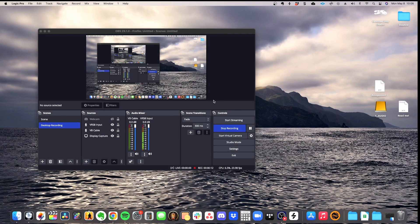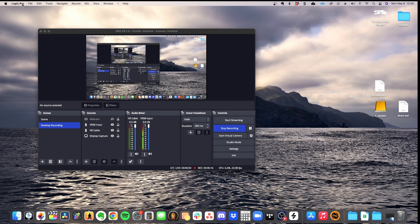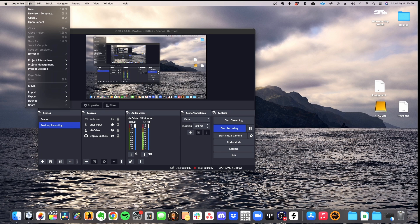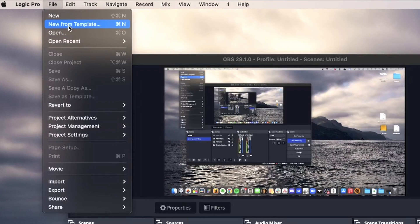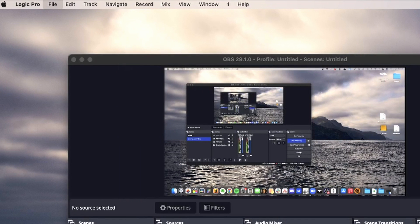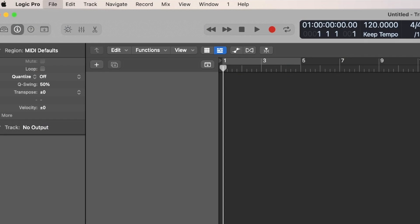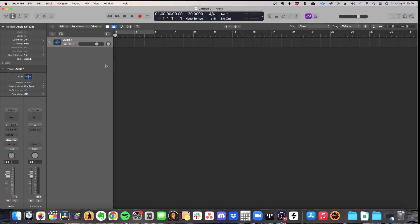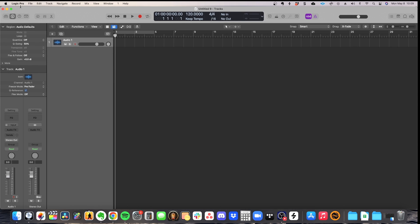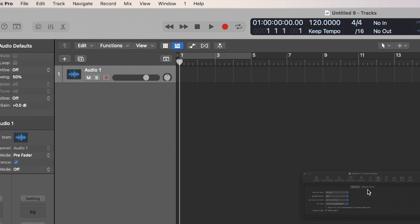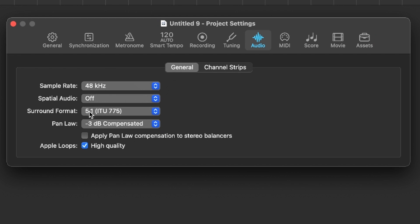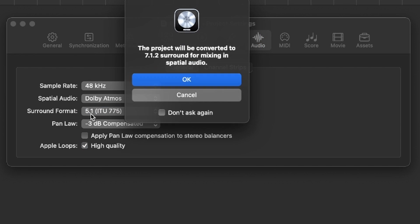So to start your mixing Atmos project, the first thing you want to do is create a new Logic Pro session that is in Dolby Atmos. So you want to go up to file and then new project. You can create a project. You want to go to project settings and go to audio. The key thing you want to change here is the spatial audio. You want to change that to Dolby Atmos.